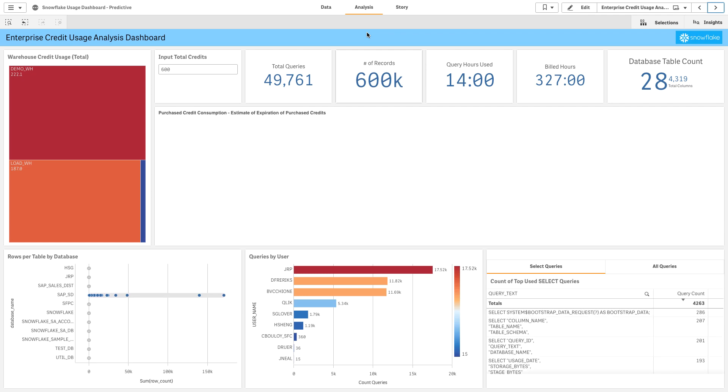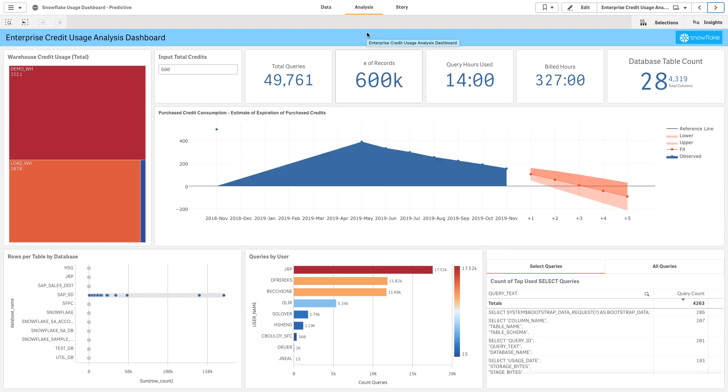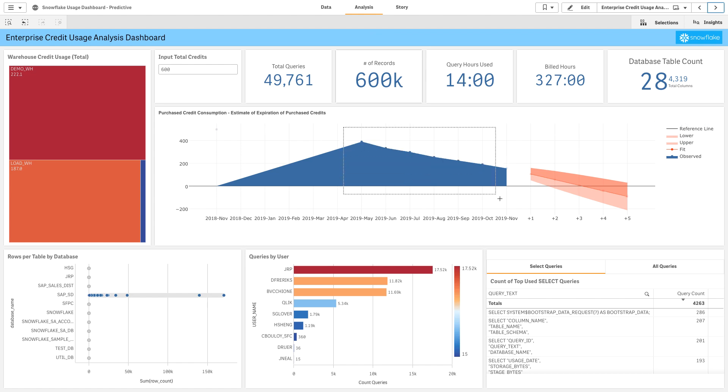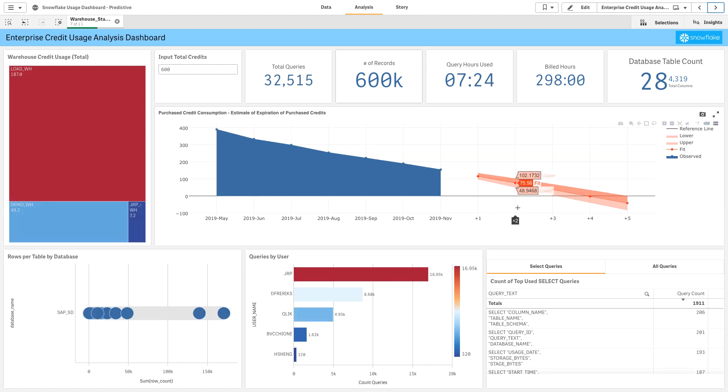Let's move along to looking at a slightly different view, our enterprise dashboard. This is using a predictive engine to anticipate based on my last six months of usage when I'm going to run out of my purchased set of credits.